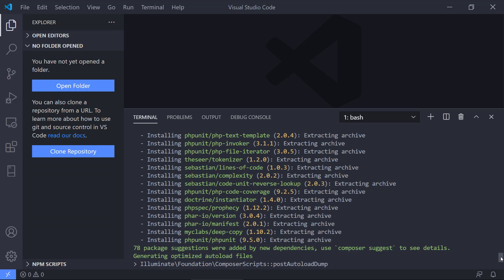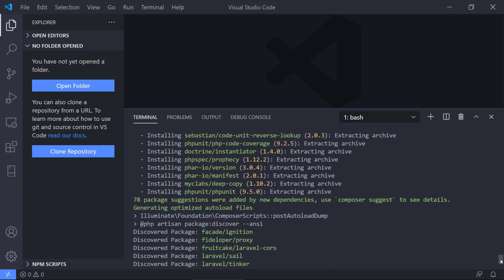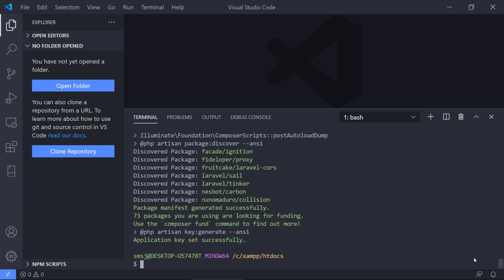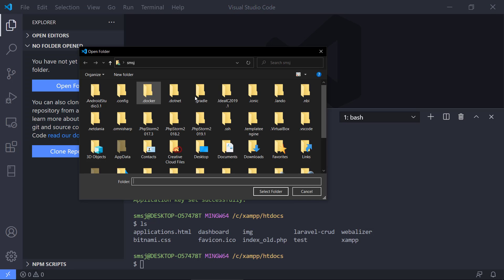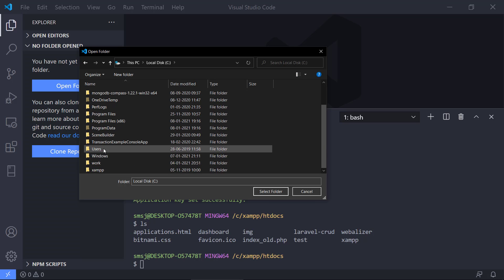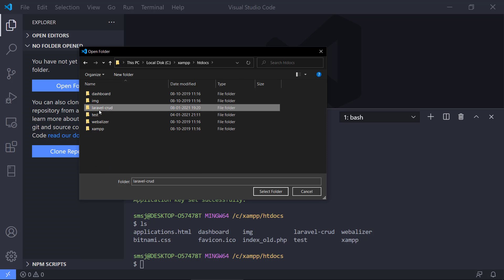Now we've created the project. If we make an ls again, we have Laravel CRUD. I'm going to go to VS Code and open the folder we just created. Go to the C drive, find XAMPP, htdocs, Laravel CRUD.